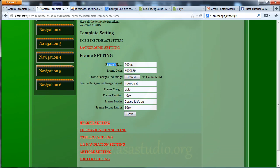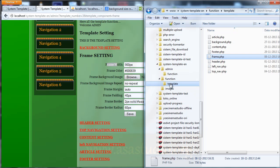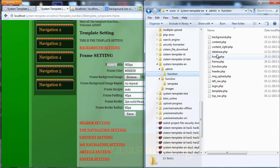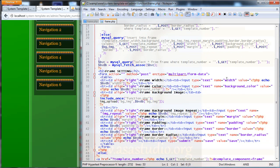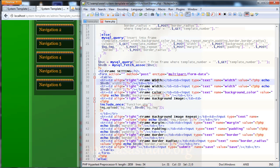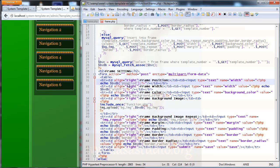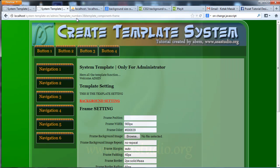I don't have position now, so I go to my folder, go to admin function and open frame.php. Here I need to copy and paste, and add frame position like this. I need position and name — position. If I save and reload, I have a frame position here.